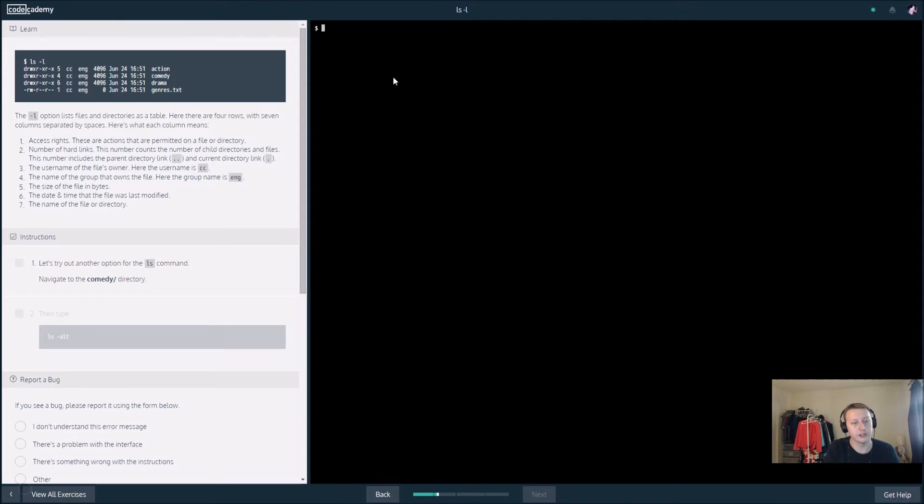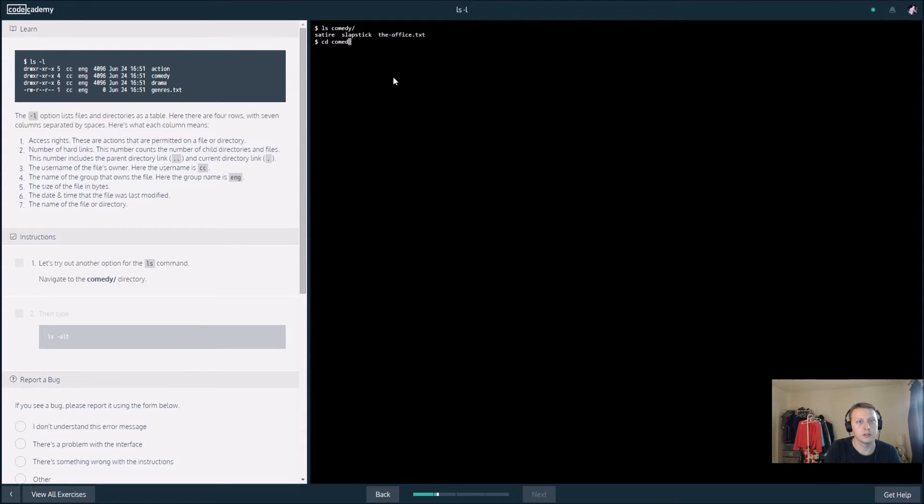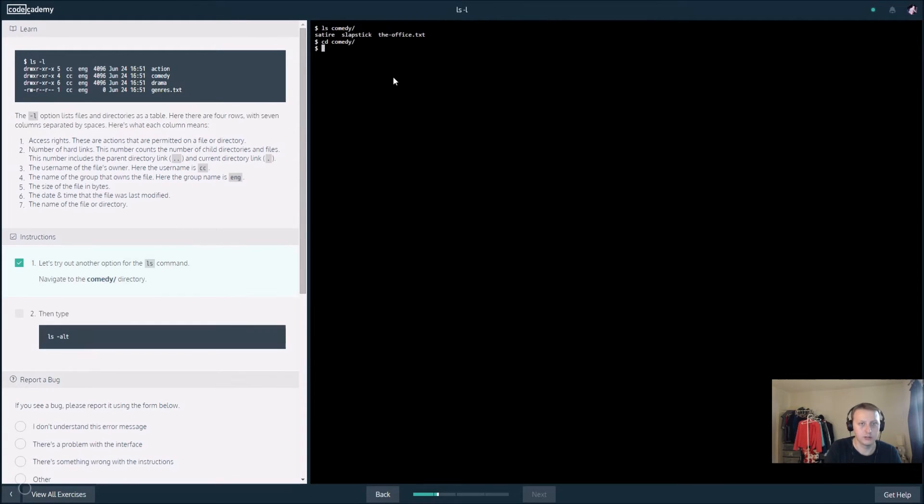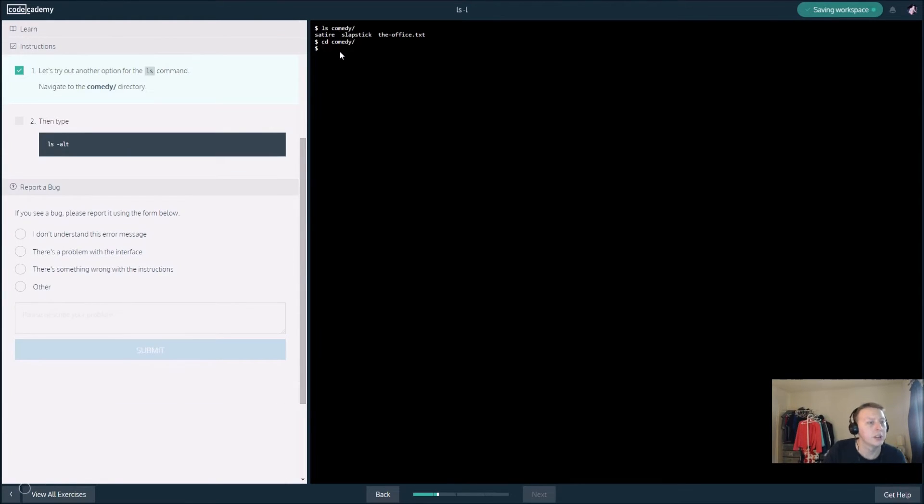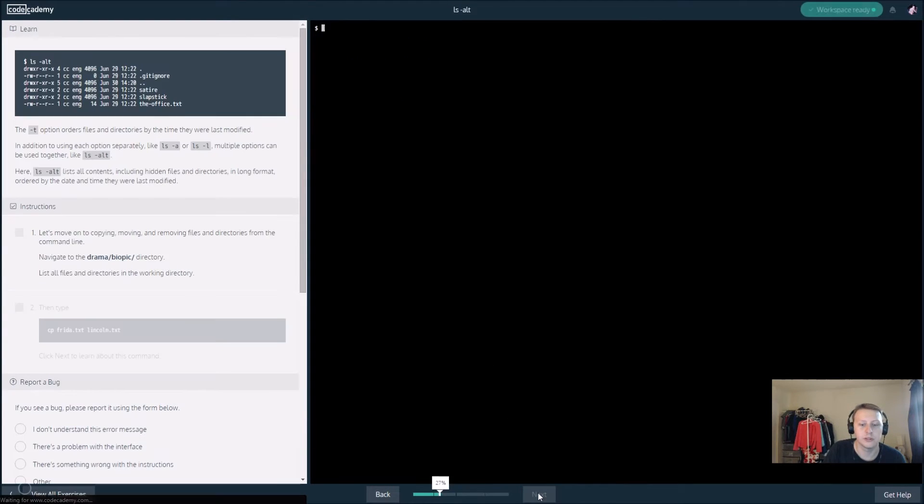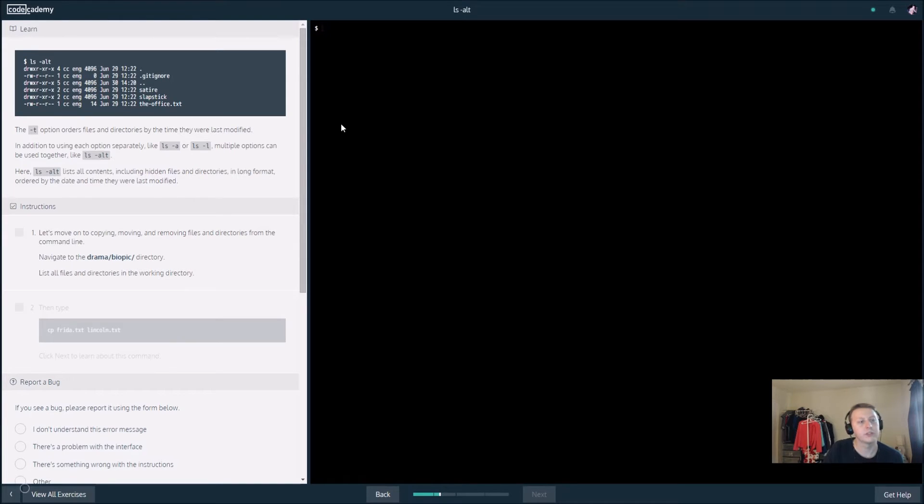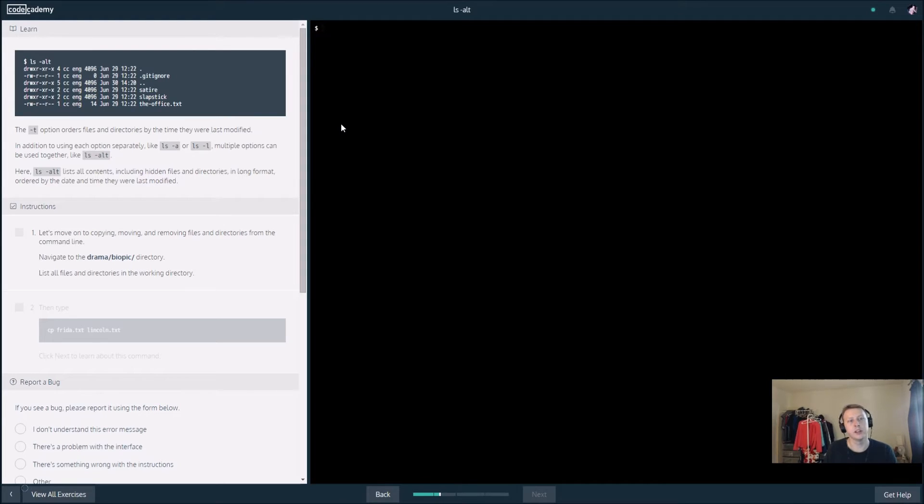Let's try out another option for the ls. Navigate to ls comedy, cd comedy. We're going to change the directory to comedy, and then we're going to type ls dash alt. Dash alt lists all content in long format including the ones that are hidden.